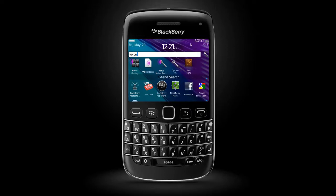Your BlackBerry smartphone also gives you the power to search using voice commands. Just tap the Microphone icon to perform a voice-enabled search. To end your search, press the Escape key twice.